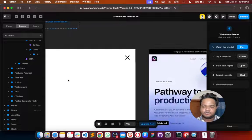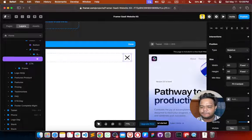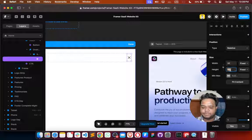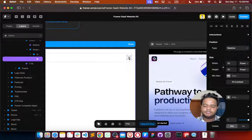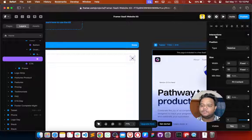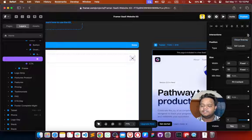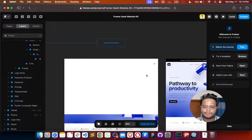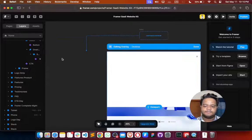Let's also change the size of this element to 32 pixels by 32 pixels. We want this button to close the pop-up when clicked, so we go into Interactions, click here, and choose Close Overlay on Click. That's all — everything is working.